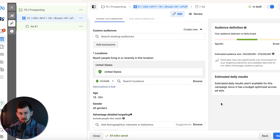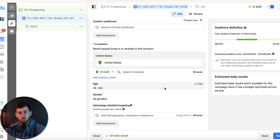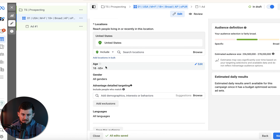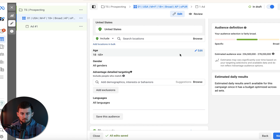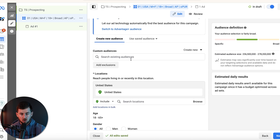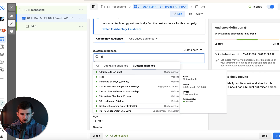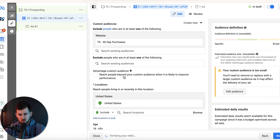For this particular product we're targeting the United States. I always recommend one country per campaign — get successful in one country before expanding. Age is 18 plus; I rarely edit age unless a product is 21 plus or there are legal requirements. Gender: this product is unisex so I'll target all. I don't do any interest targeting at all. The only thing I do is exclude a 'Purchase 30 Day' custom audience so we're not retargeting existing buyers.